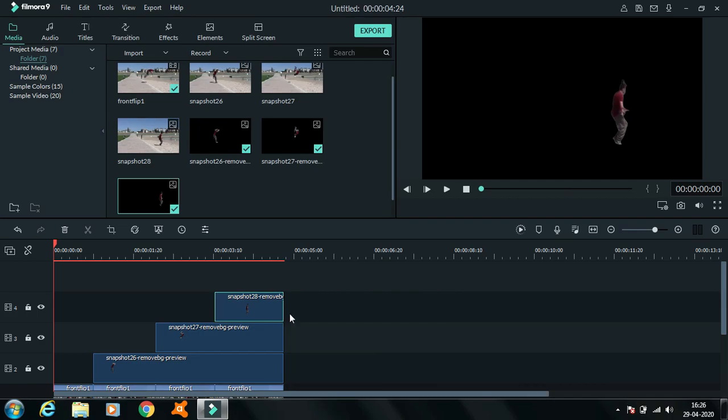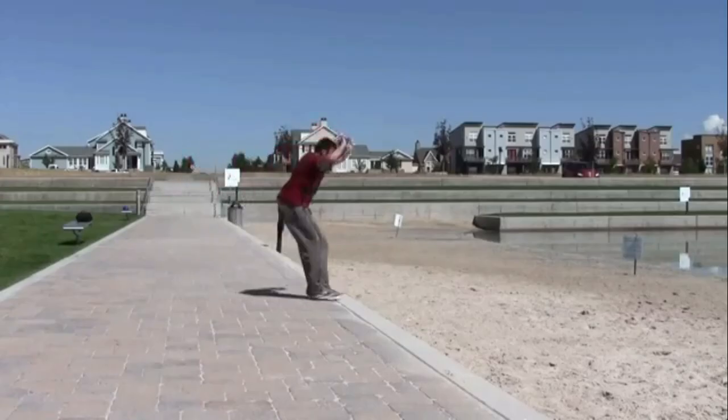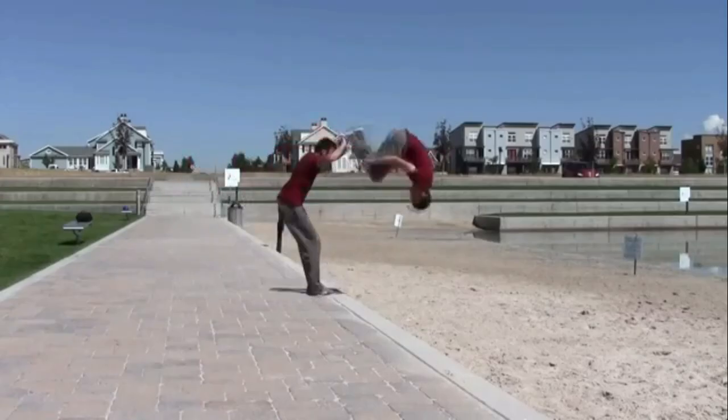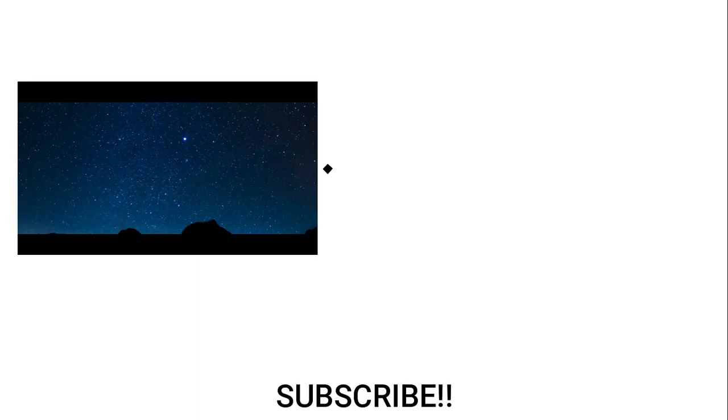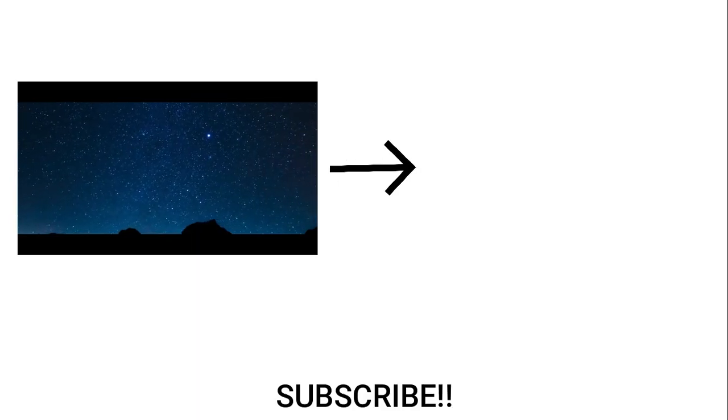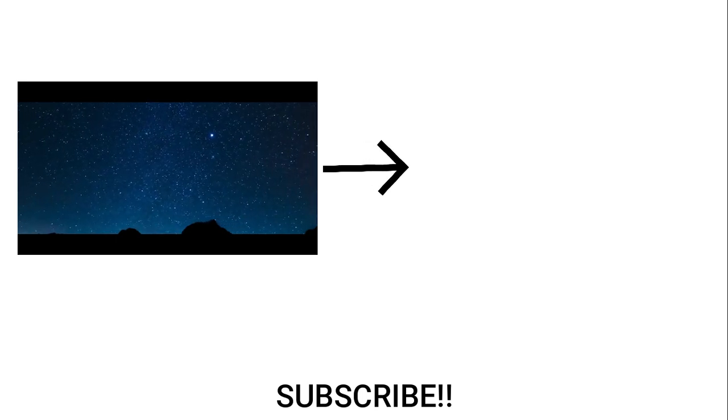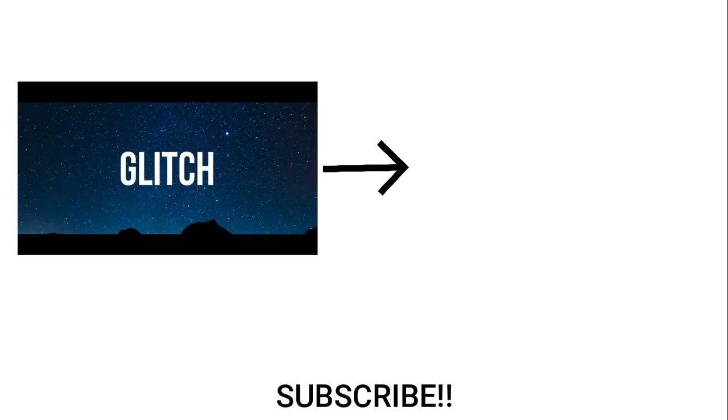And that's it! Your video is ready! I'll see you again in my next one. Thank you.